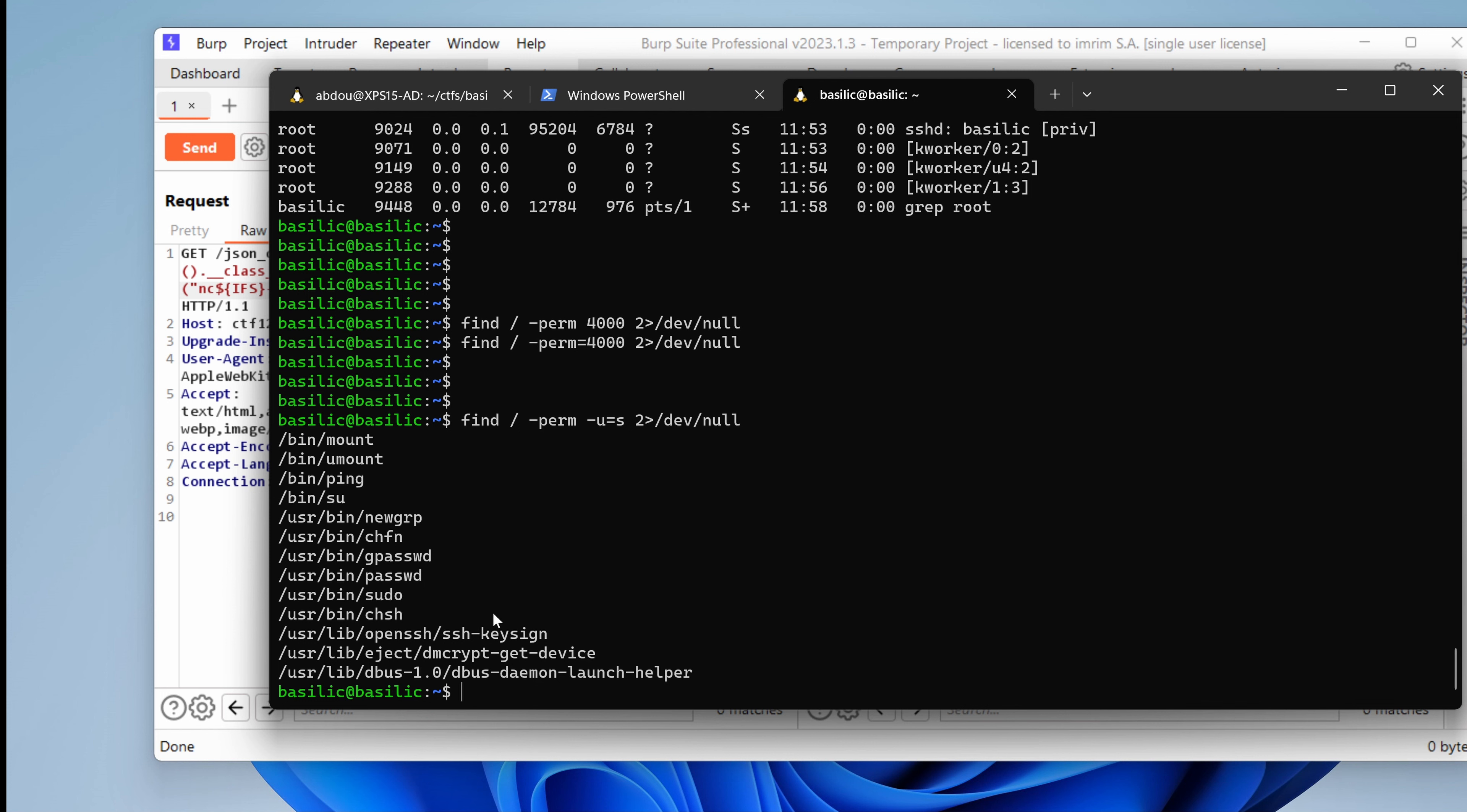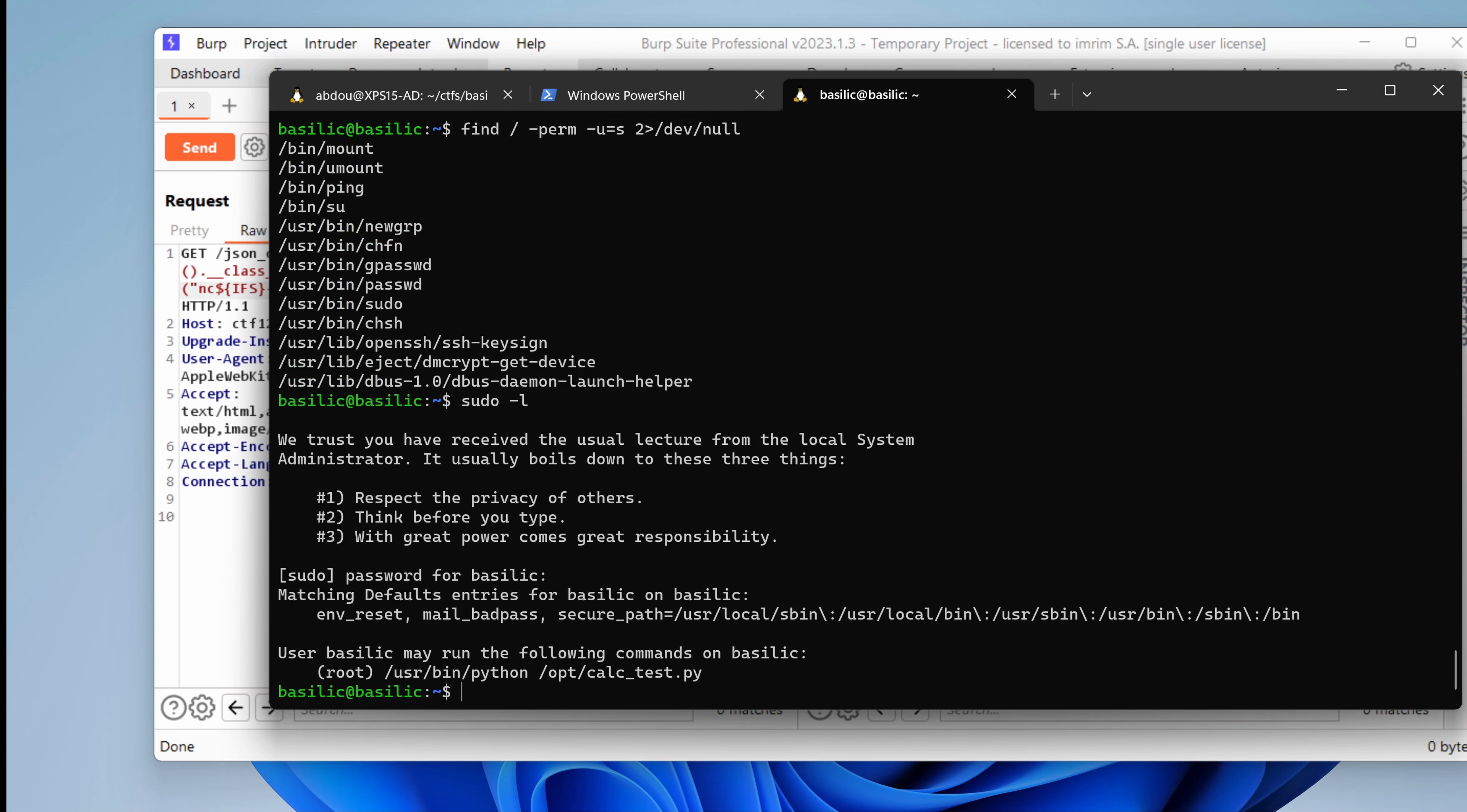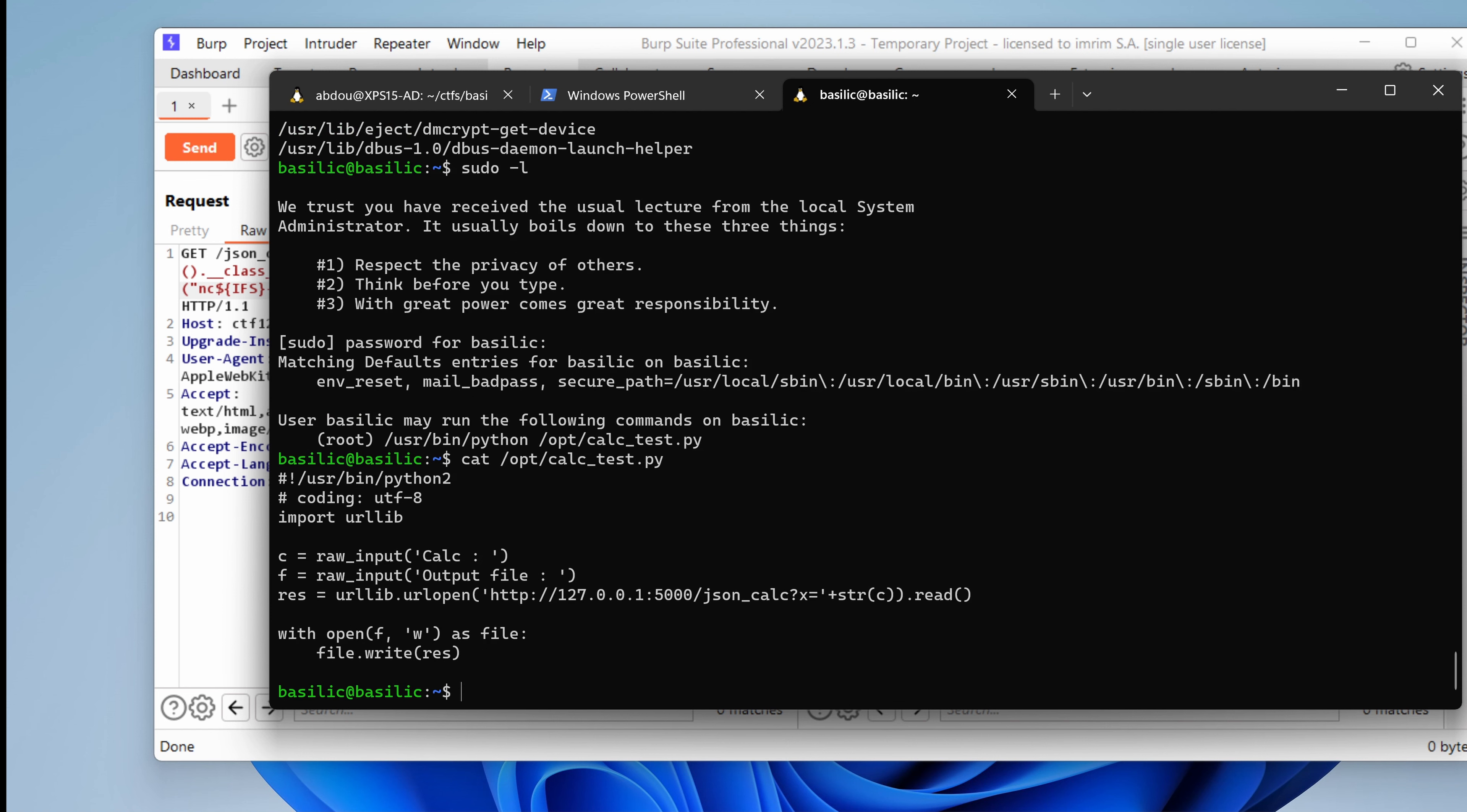sudo. Yeah, sudo. We're talking about sudo. What can we do with sudo? The password. We already have it. And oh, okay. We have the user Basilic can run as root Python this script. And what is this? I guess we've seen that already. Nope. That's a new one.